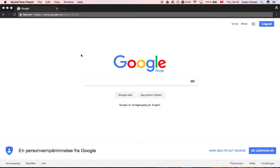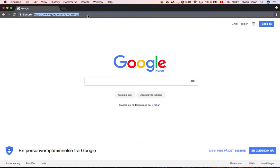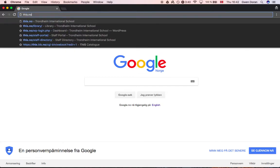This video will show you how to find the TumbleBook Library for Trondheim International School. First, open a web browser — on a computer, tablet, or phone — and go to the Trondheim International School website, which is this.no.